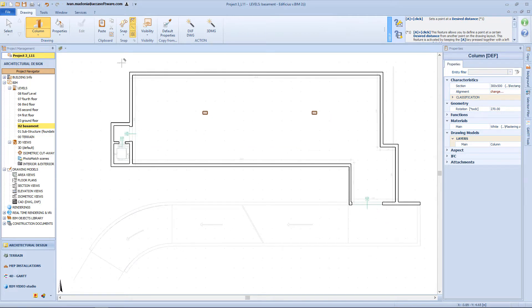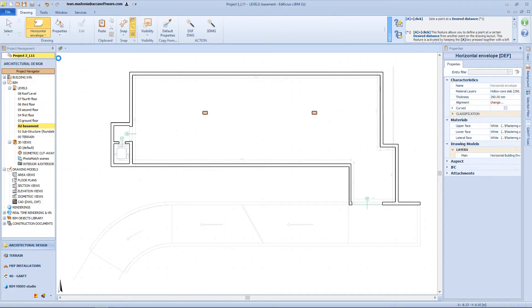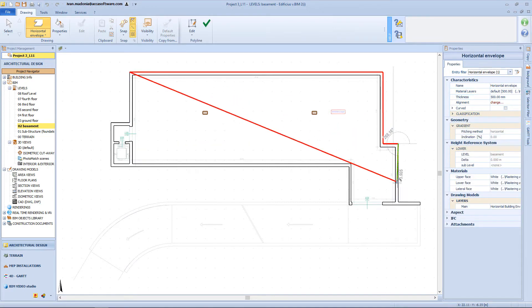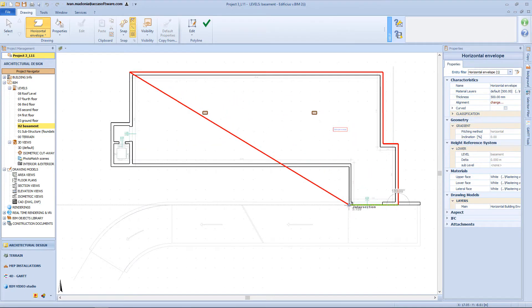And now I just have to insert my horizontal envelopes, which in this case, will represent my foundation slab. And so I will choose a 50 cm thickness.